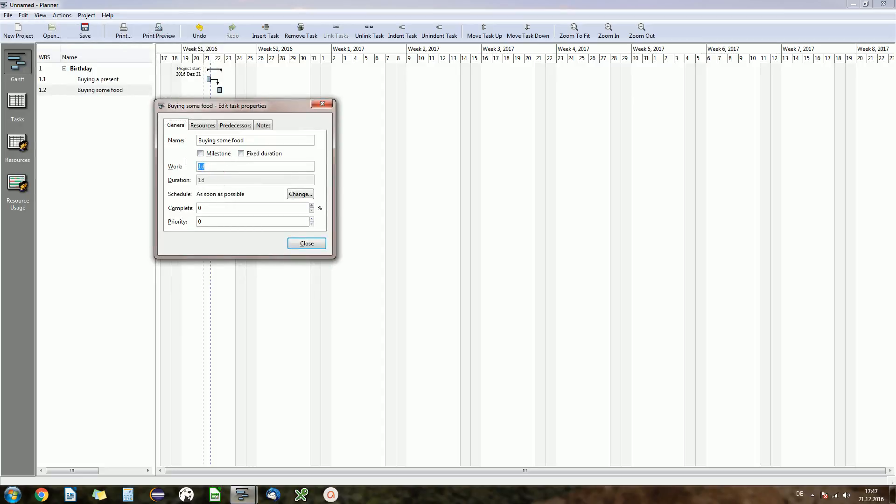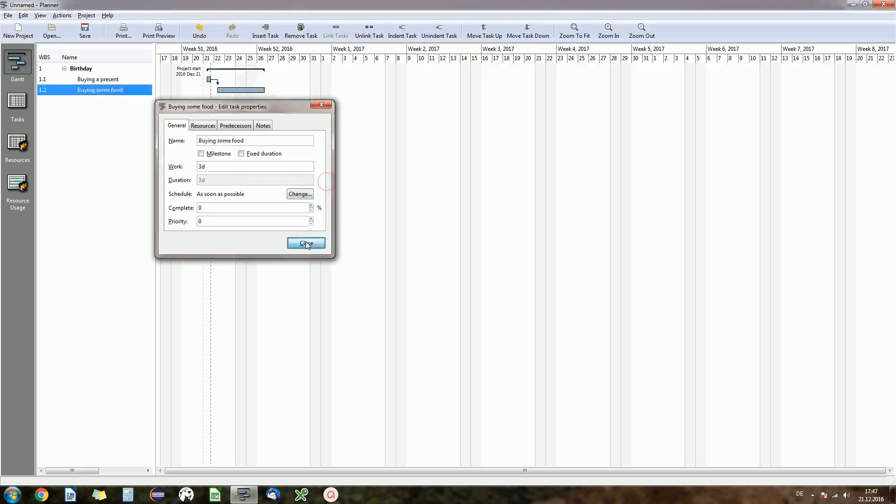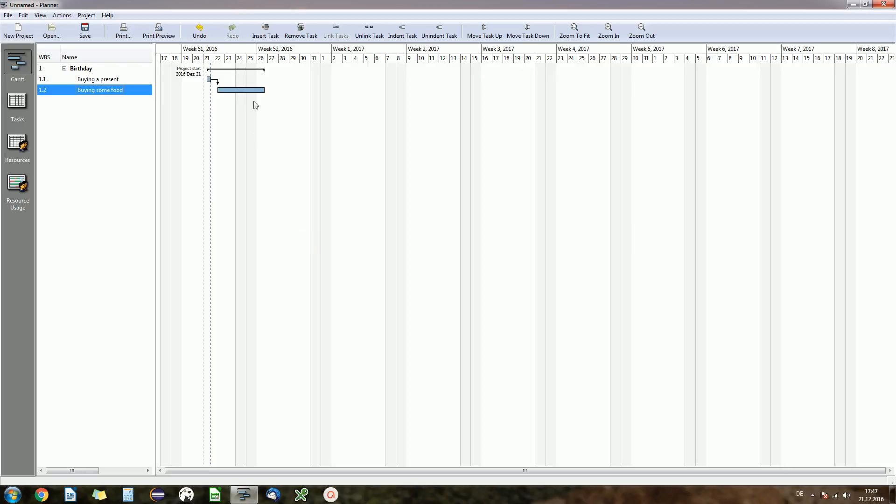Okay, now you can of course adjust the duration or the work of your tasks. Now if we say we buy a lot of food and that's three days of work, close that, and now you see our project starts today and will end on the 26th of December.